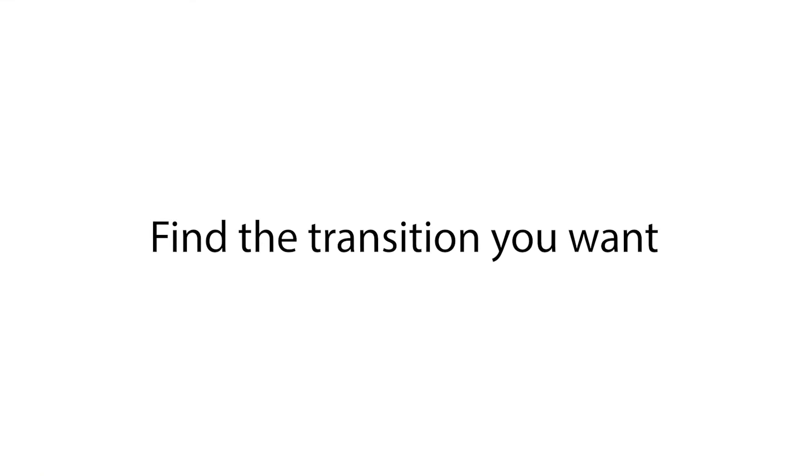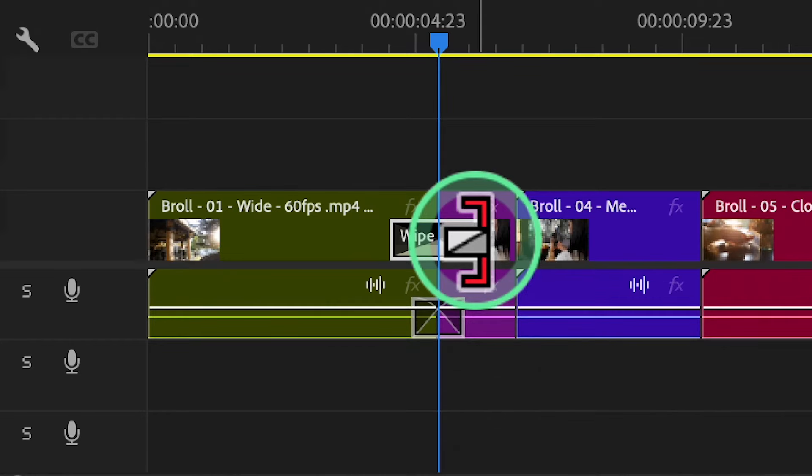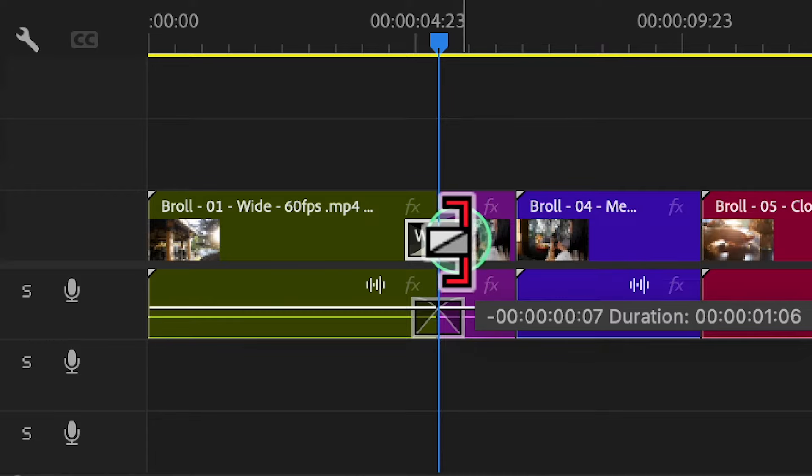For example, you can search for Film Dissolve or Wipe to find different types of transitions. Simply click and drag the transition onto the timeline, positioning it between two clips where you want the transition to happen. Once the transition is on the timeline, you can adjust its duration to make it longer or shorter. Hover your cursor over the edge of the transition until you see the resize icon, then click and drag to adjust its duration.